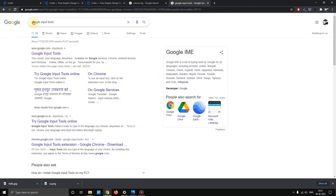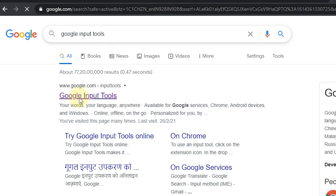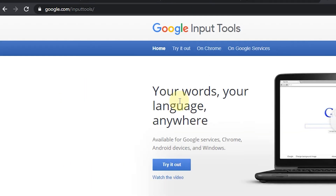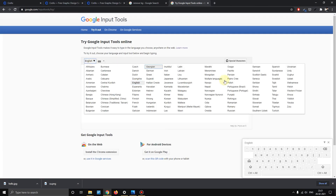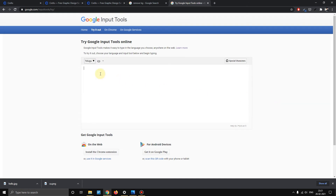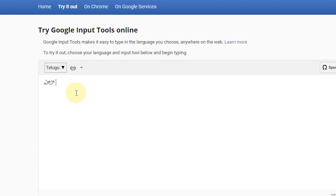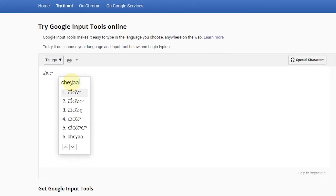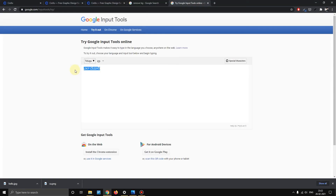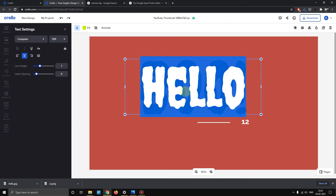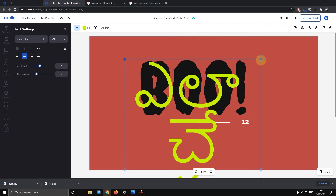If you want to add Telugu text, search 'Google Input Tools'. Please click the first website and open it. Click 'Try It Out'. Then you will see the default English — now select Telugu. After that, enter your Telugu text. If you type in English, it will convert it. Use Control-A to select all, Control-V to paste. Now this is done — zoom out and see the full result.